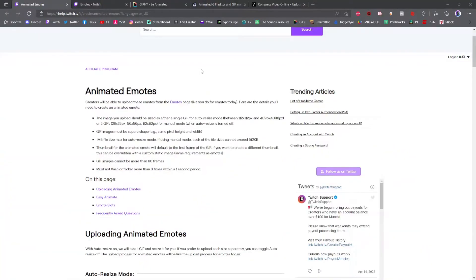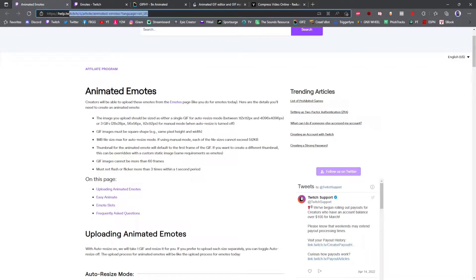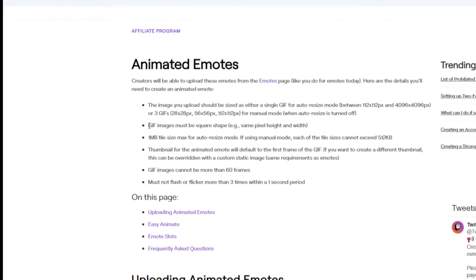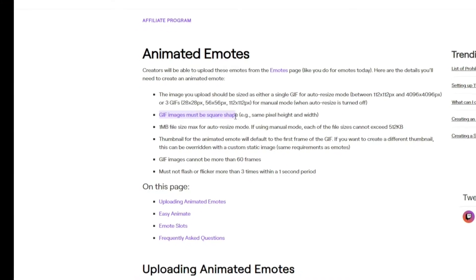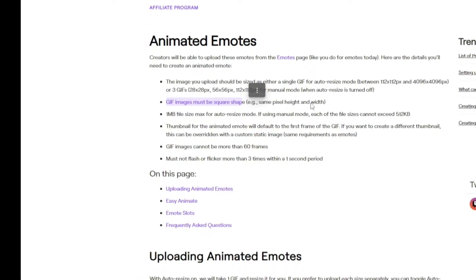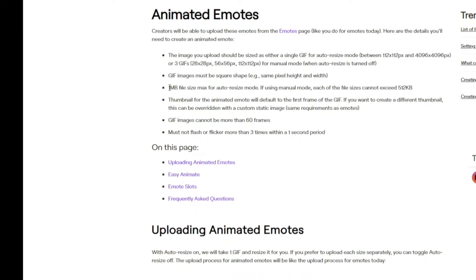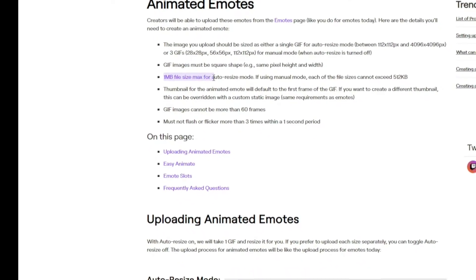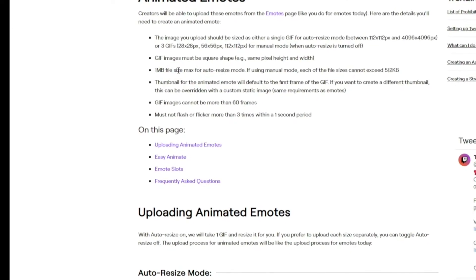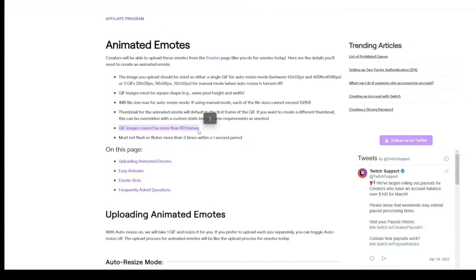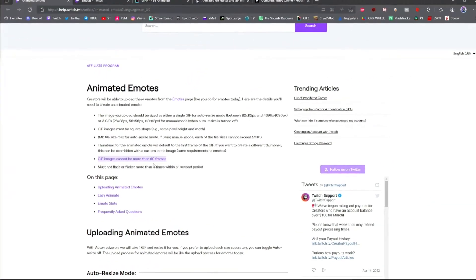To get going, you're gonna have to follow a few guidelines with your animated emotes — I'll drop the link in the description below so you can check these out yourself. The big ones we're concentrating on are: keeping our GIF images square, meaning the pixel height and width have to be the exact same; keeping file size below one megabyte; and watching out for the frame limit, which is only 60 frames per GIF.